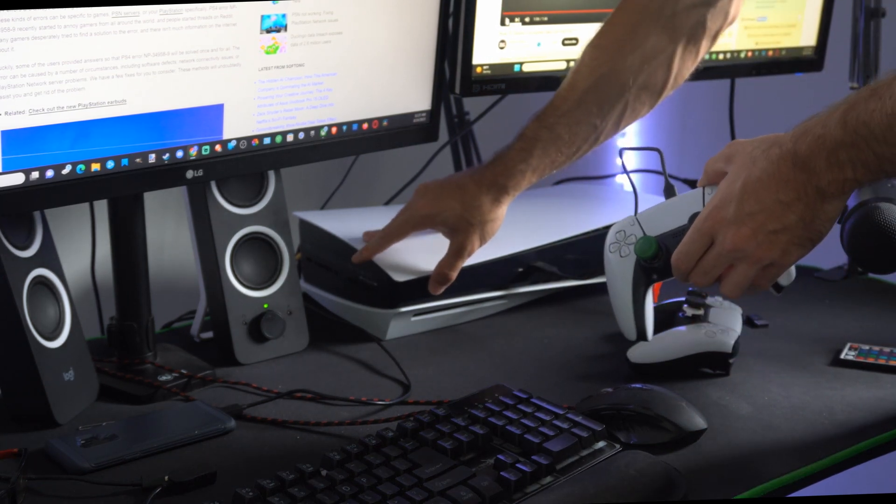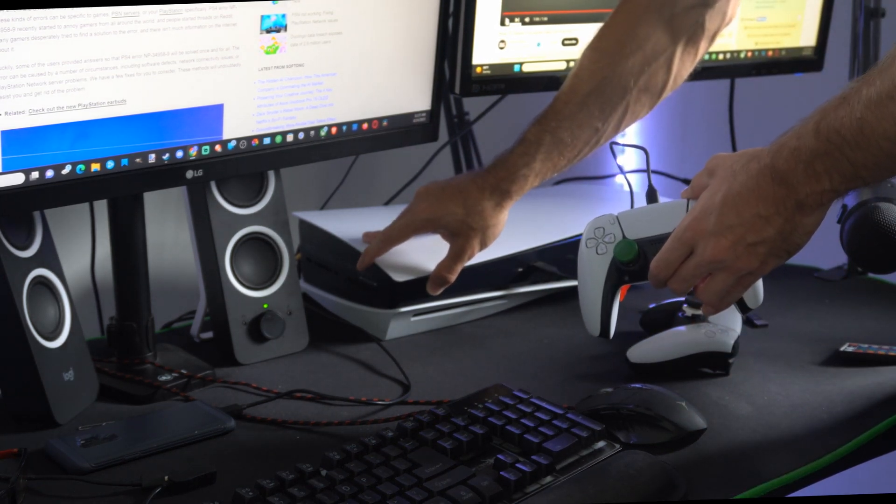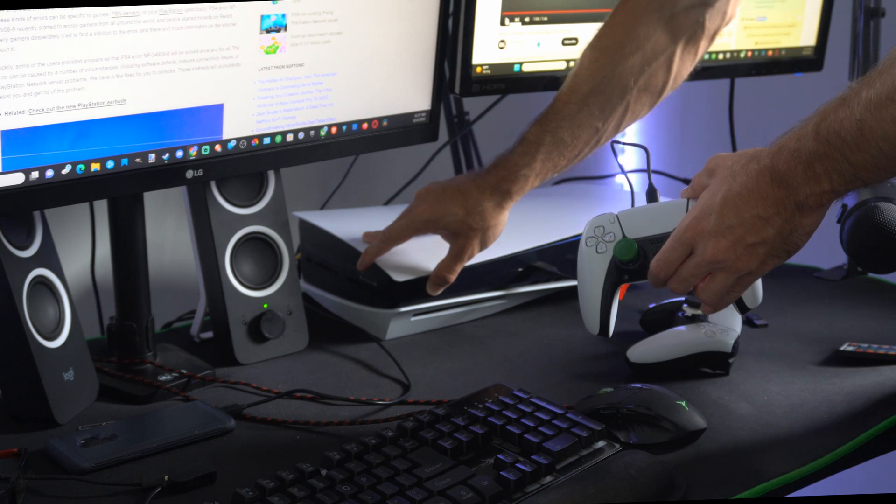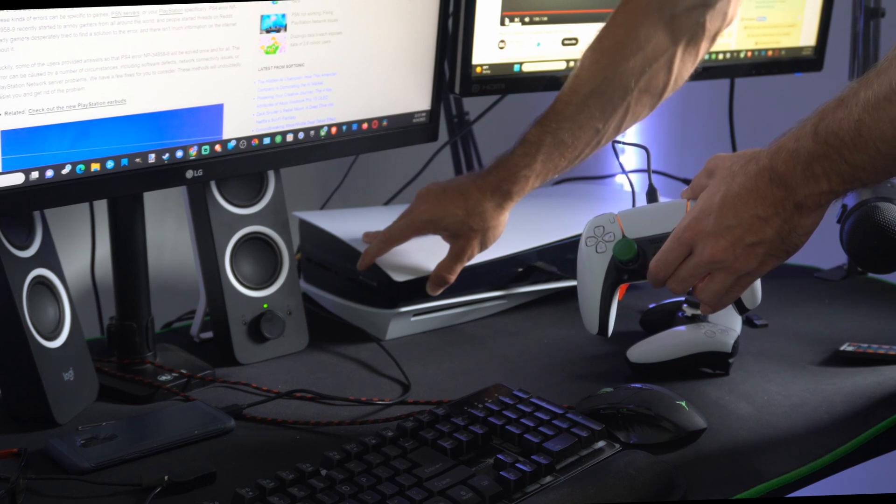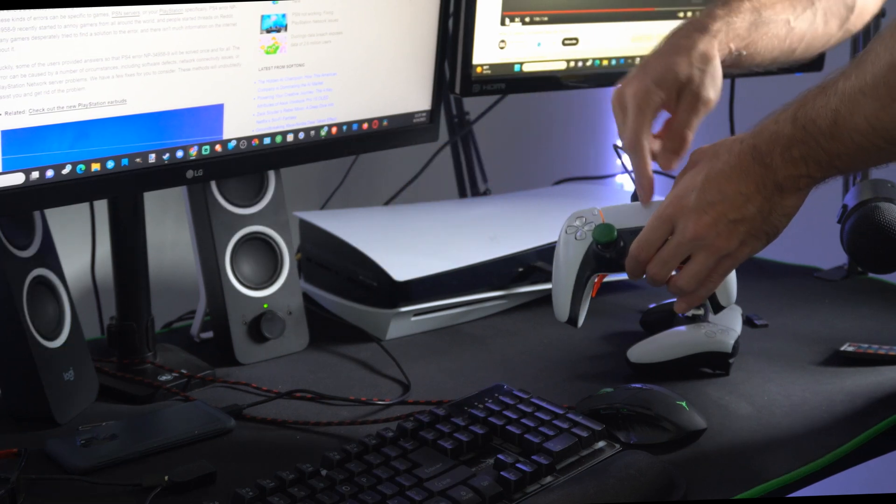Now hold down the power button. You'll hear one beep initially and then about five to ten seconds later you will hear a second beep. Once you hear that second beep you can go ahead and let go.